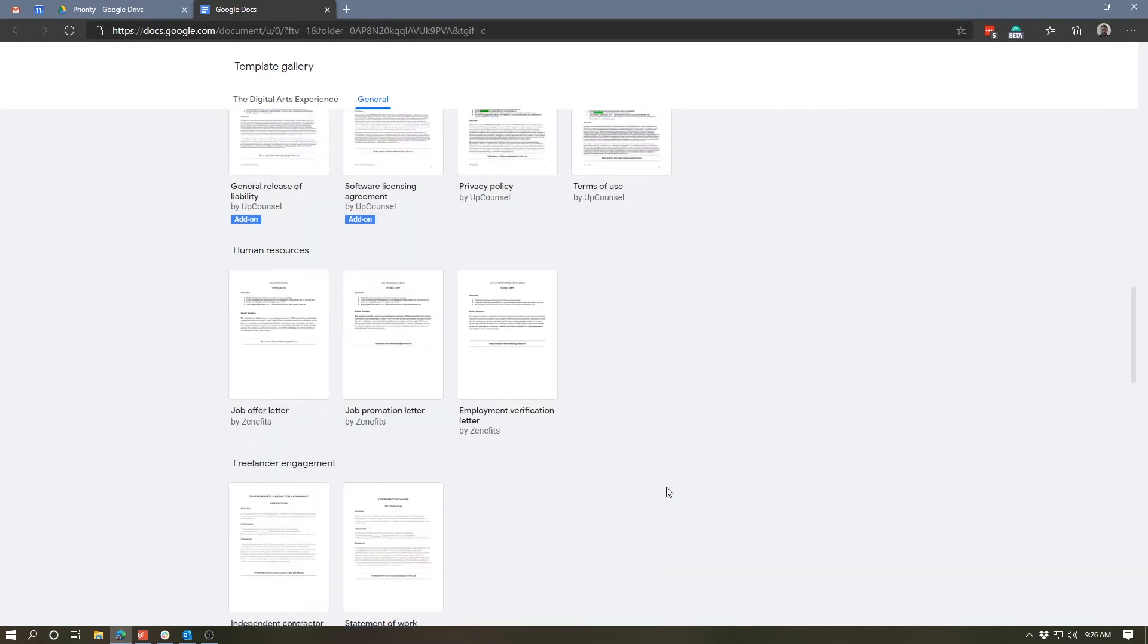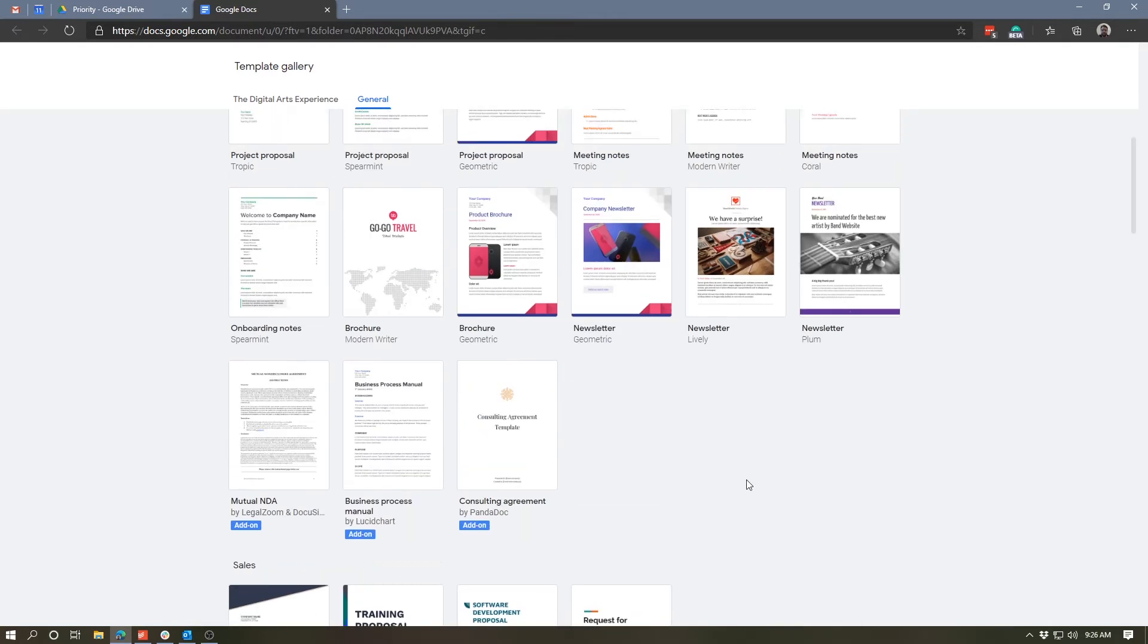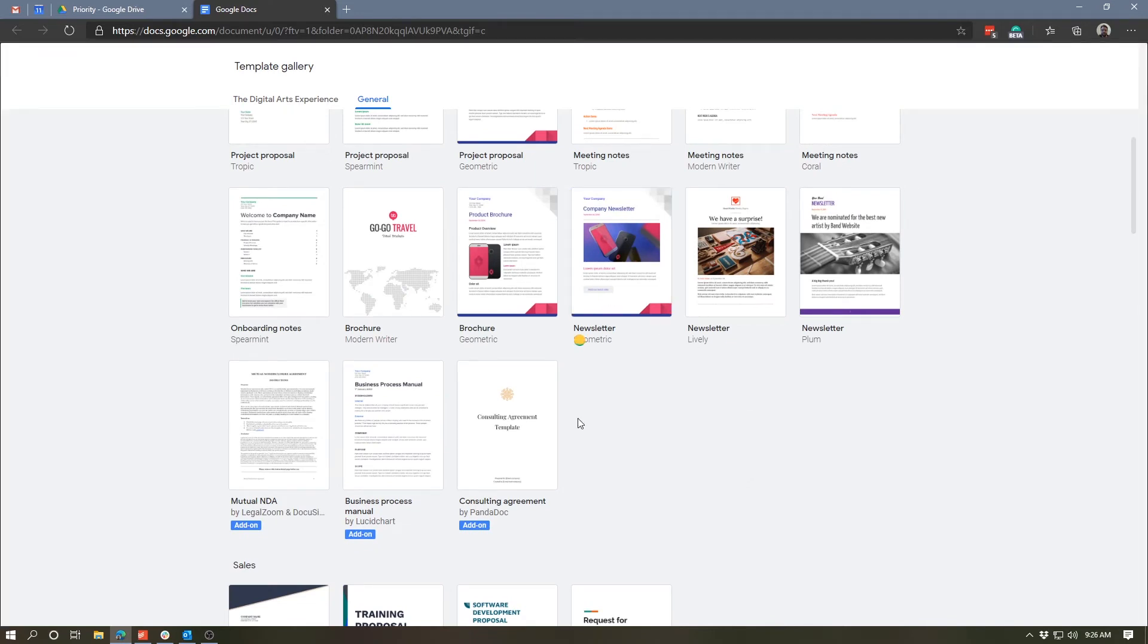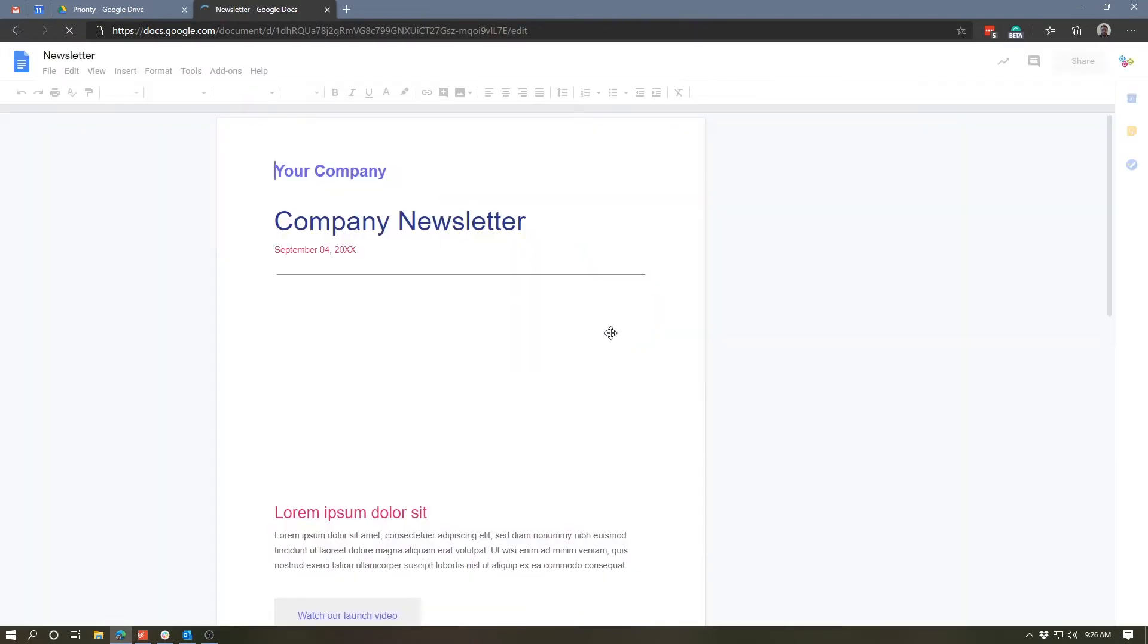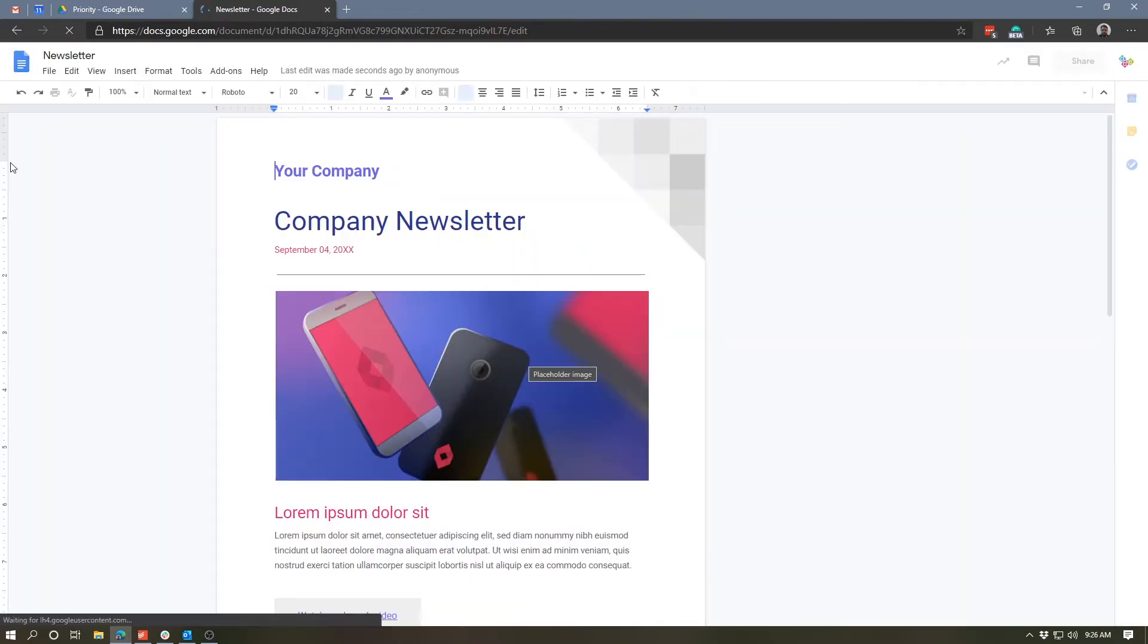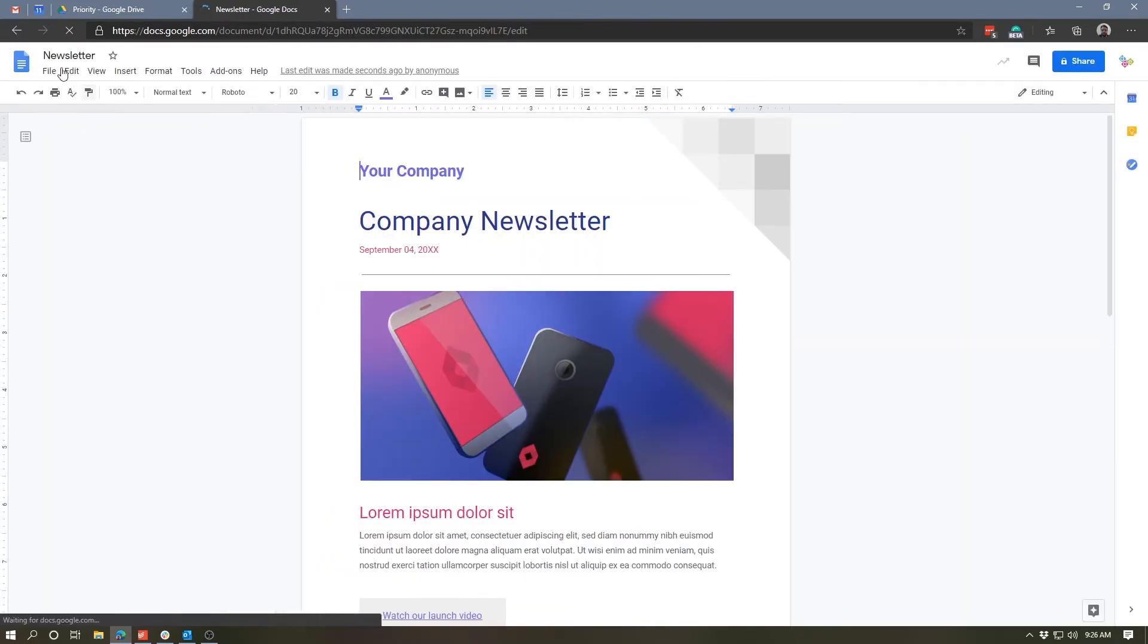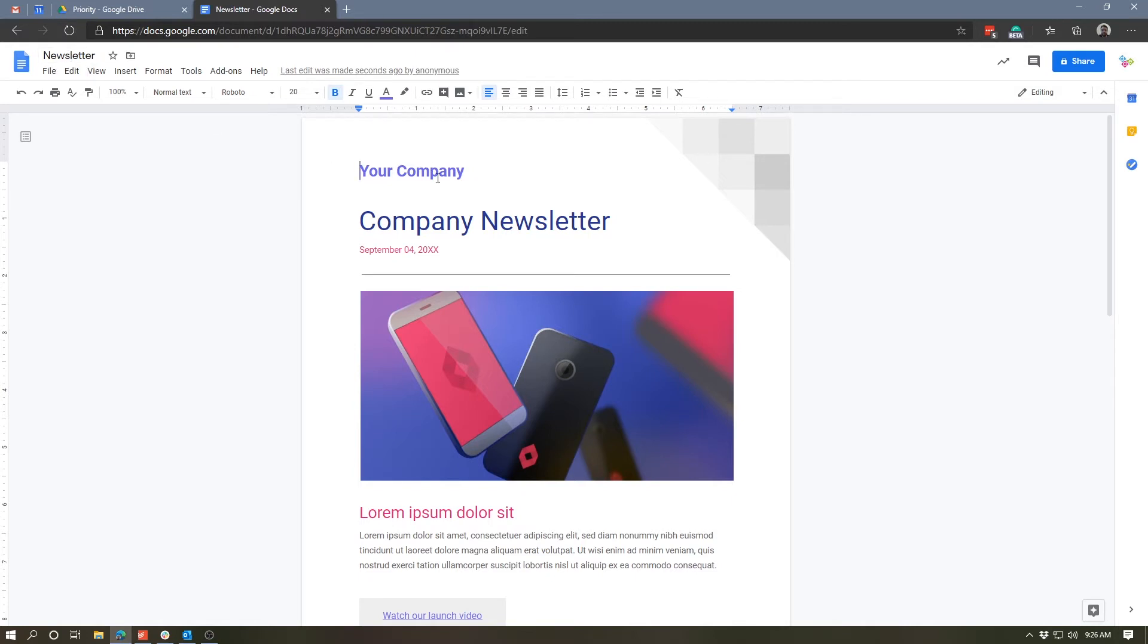So let's start off by going up to the top and taking a look at one of these newsletter templates. So when I click on this, it takes a second to load and it will open up this template in Google Docs. I can go ahead and rename it as I would normally by clicking the name on the top left corner, and then I can go in and start to edit this information.